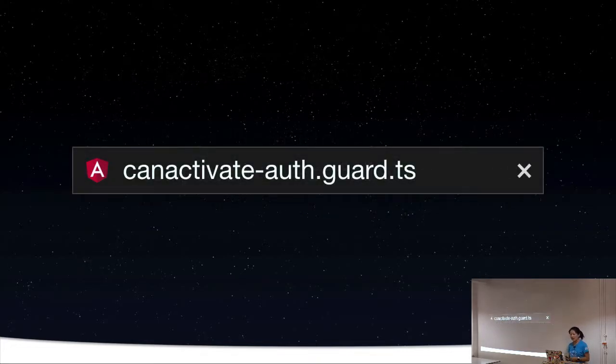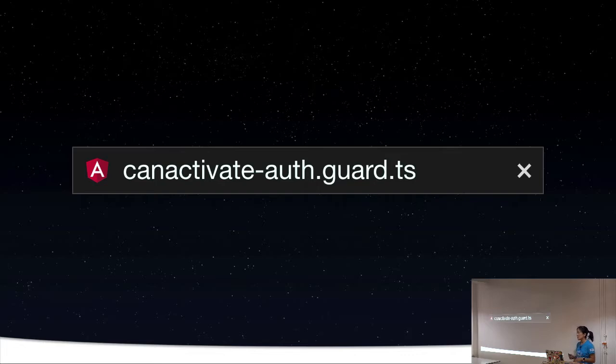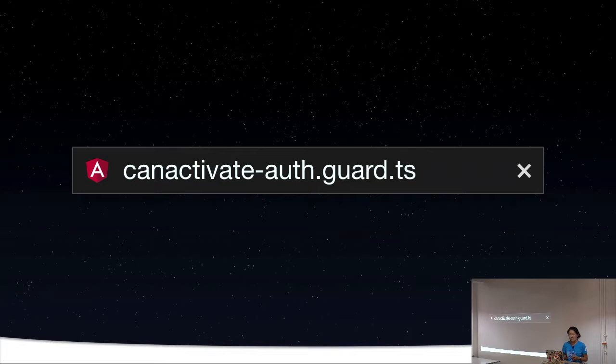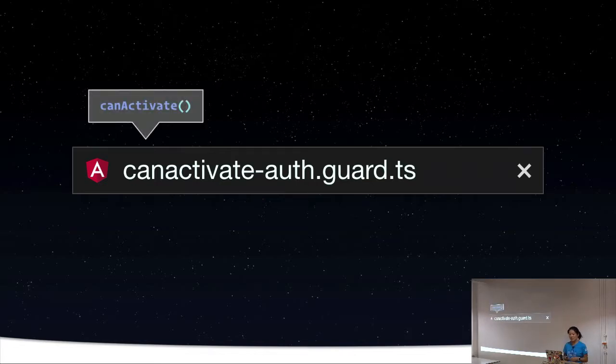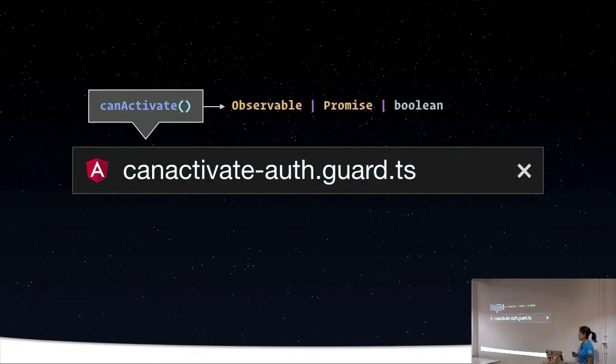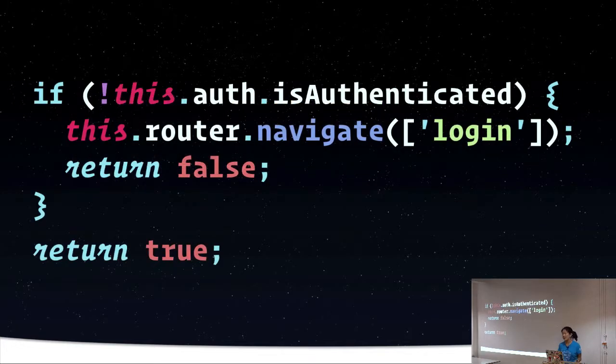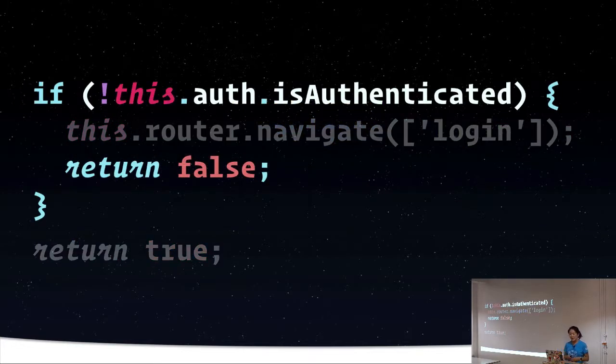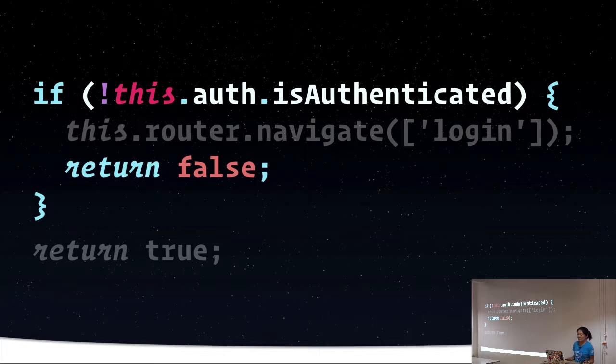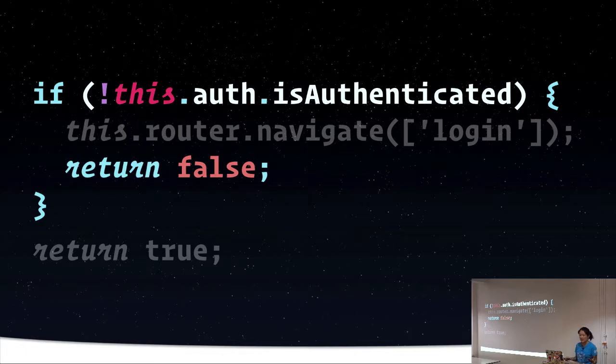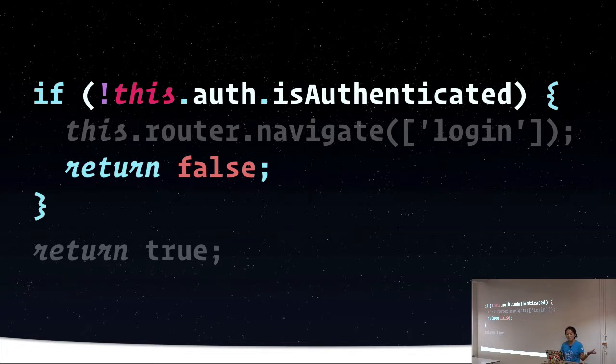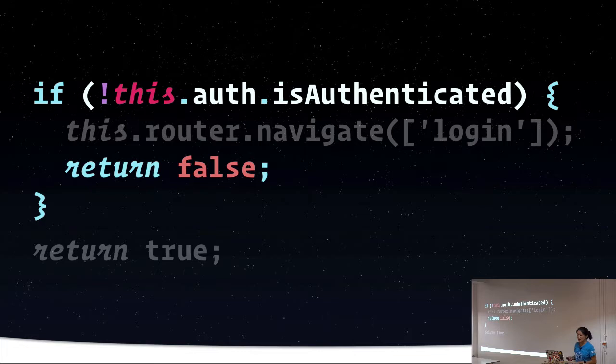So an example of CanActivate, if we have an authentication guard that checks if the user is logged in or not, it's going to implement the CanActivate interface. Then we are going to have our CanActivate function, and this function returns an observable, a promise, or a Boolean. In the actual code, we want to return false and say access is denied based on some condition that we define. In this case, maybe my authentication service has a method called isAuthenticated and it returns a Boolean. So we can just use that to determine if navigation should be allowed to proceed or not.